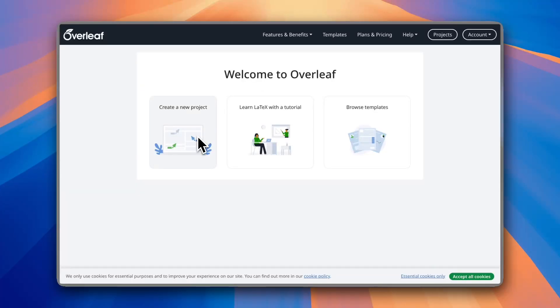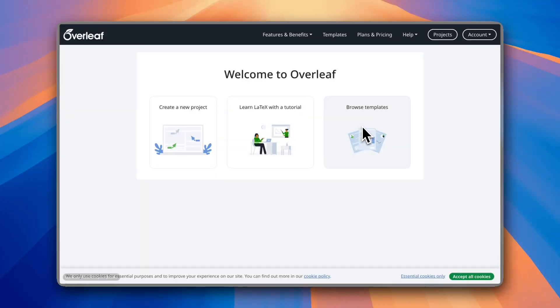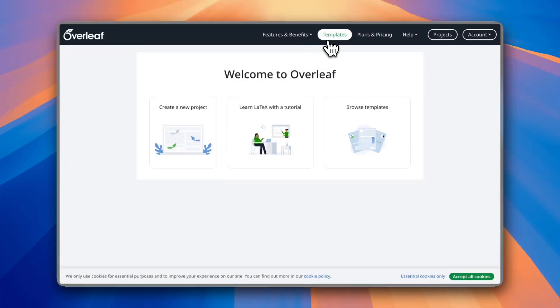So create a new project starting from scratch, however I do recommend starting your resume from a template. Now here you can click on browse template, or if you are on any other page on Overleaf you can click here on the templates up top.